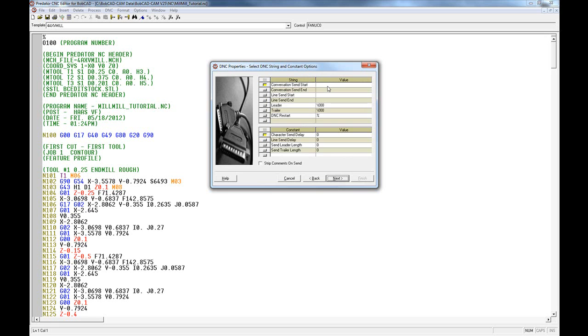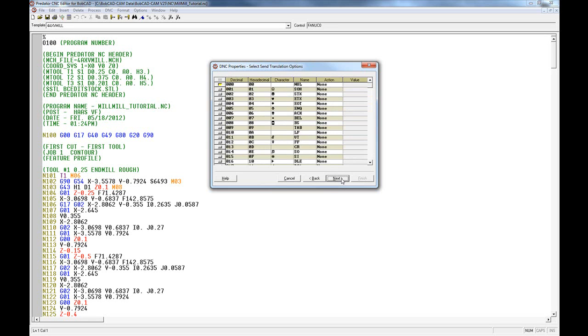The next screen gives you options for adding codes for starting and sending a program. These are usually included, like the percent sign here in Bobcat when it posts. We'll choose Next again. You can also choose to eliminate any characters or change any characters on send or on receive.